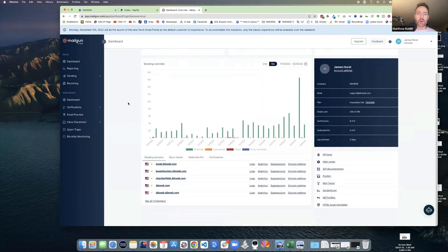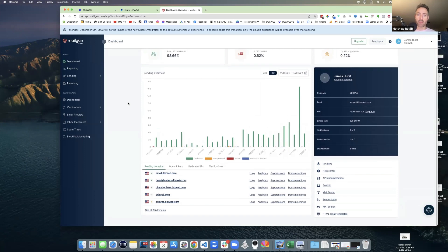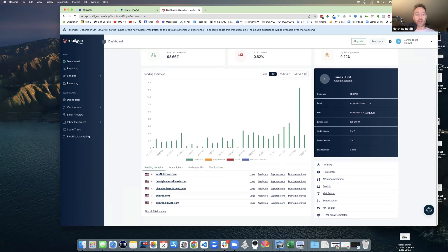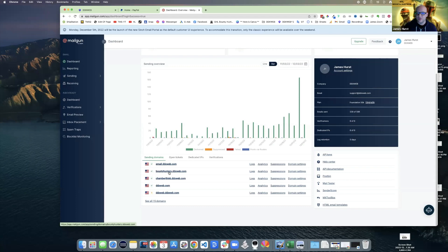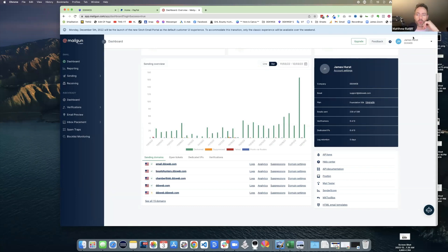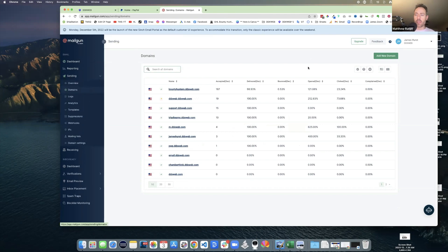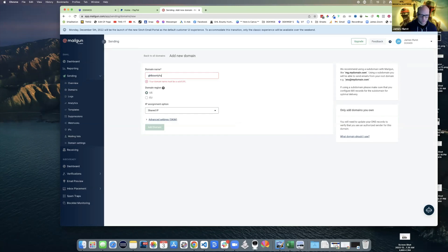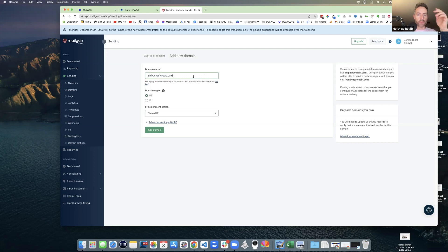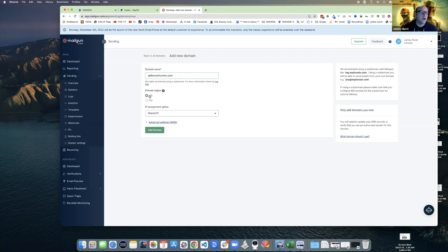Normally I would frown upon using a root domain at a Mailgun level, but that's what we're going to do and that's fine for now. Let's go into Sending on the left, add your domain, and add ghlbountyhunters. This is separate from your subdomain setup we already did. Go to Sending on the left and add a new domain - ghlbountyhunters. Domain region: we want US, always US across the board.